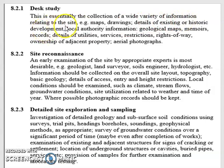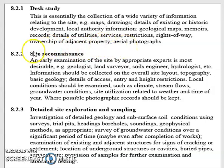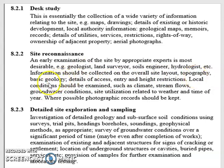The desk study is essentially a collection of a wide variety of information relating to the site — for example, maps, drawings, details of existing or historic development, local authority information like sewer interpretation plans, drainage, geological maps, memoirs, records, details of utilities, services, restrictions, rights of way, ownerships of adjacent properties, and aerial photographs. After that you do the site reconnaissance — an early examination of the site by appropriate experts such as the land surveyor, soil engineer, geologist, or hydrologist. Information to be collected includes overall site layout, topography, basic geology, access and entry height restrictions, local conditions such as climate, stream flow, and groundwater conditions.